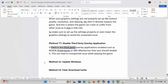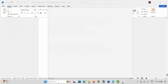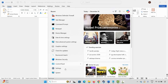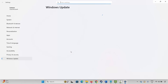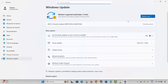The next solution is to update Windows. Go to Windows Search and search for Check for Updates. This will take you to the Windows Update page. Click on Check for Updates and it will check if any update is available.